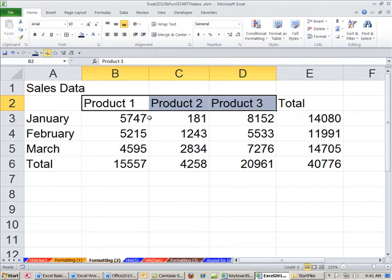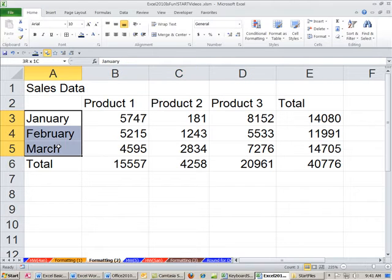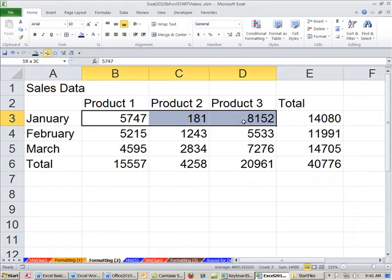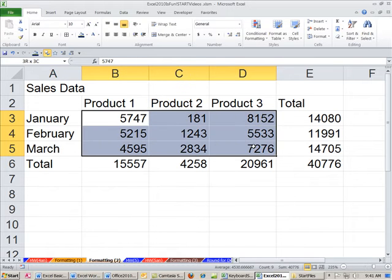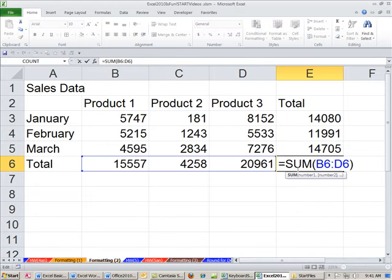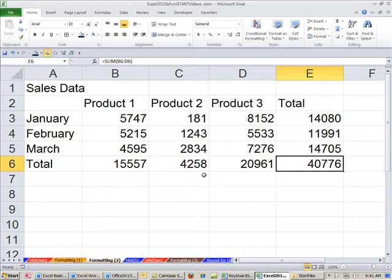We have three products, January through March. Here's our units sold. We already have some formulas here with totals and a header across the top.